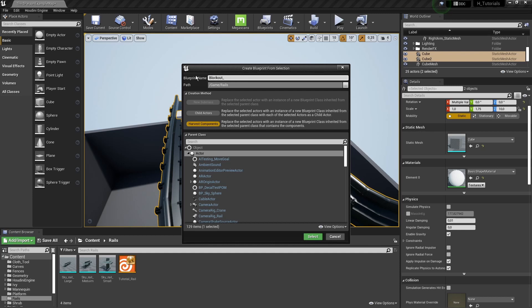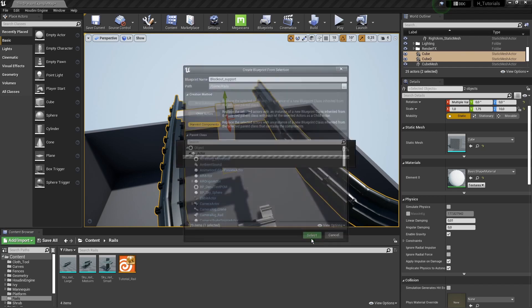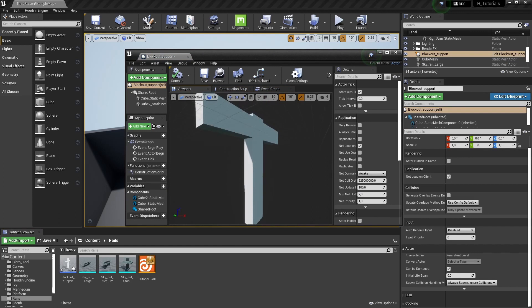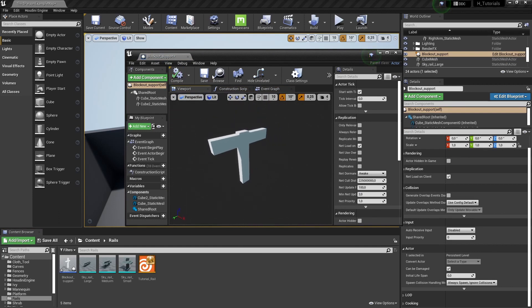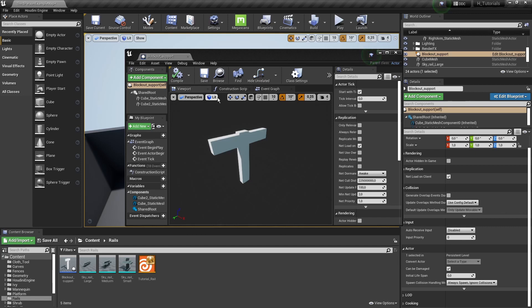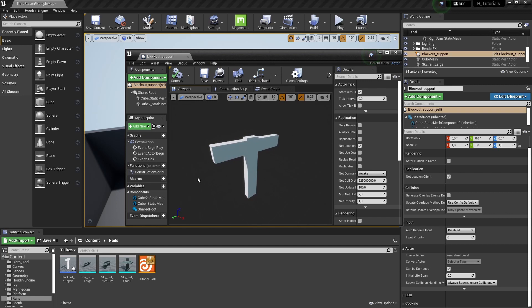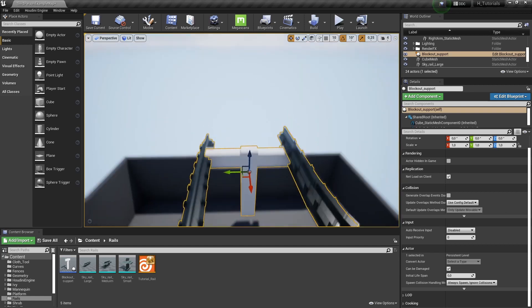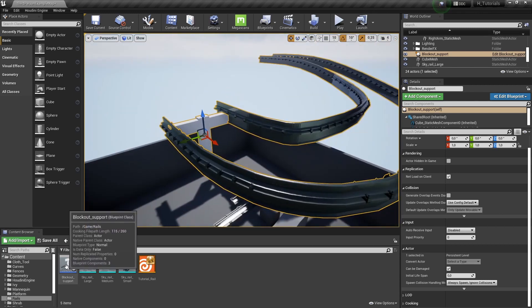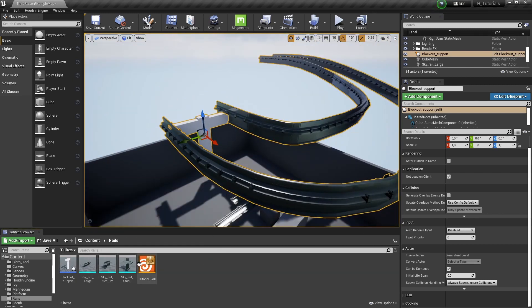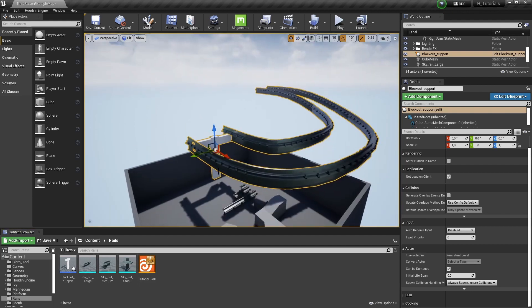With the cube selected, we go here and say 'Make a Blueprint from Selection', use Harvest Components, name it something like 'Blockout Support Rail', and press Save. We'll have a blueprint. Often when making tools you won't have models available yet because the artist is still working on them, so you can work with templates and then they can just plug in their own models later. We can also instance blueprints, not just static models.